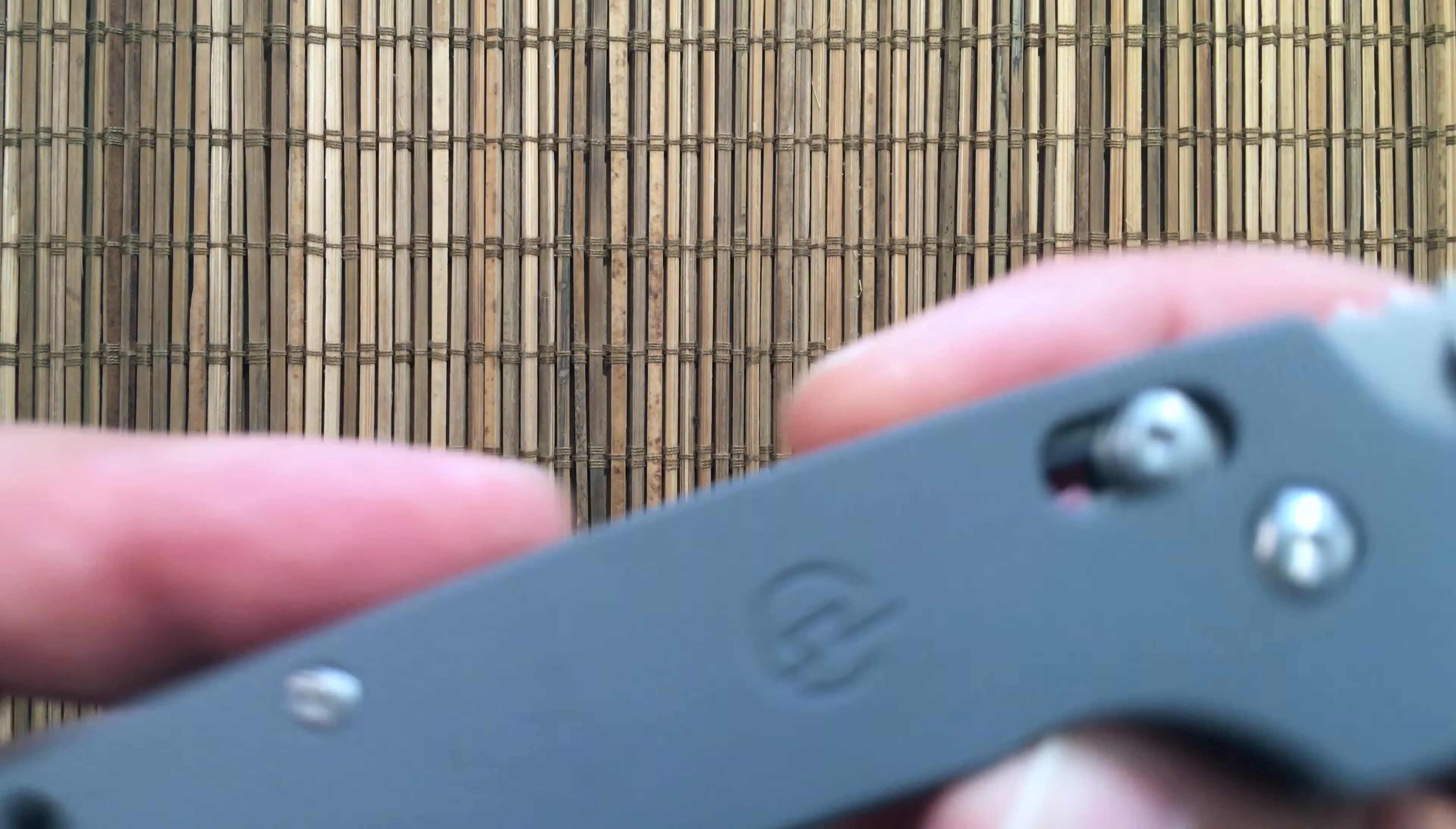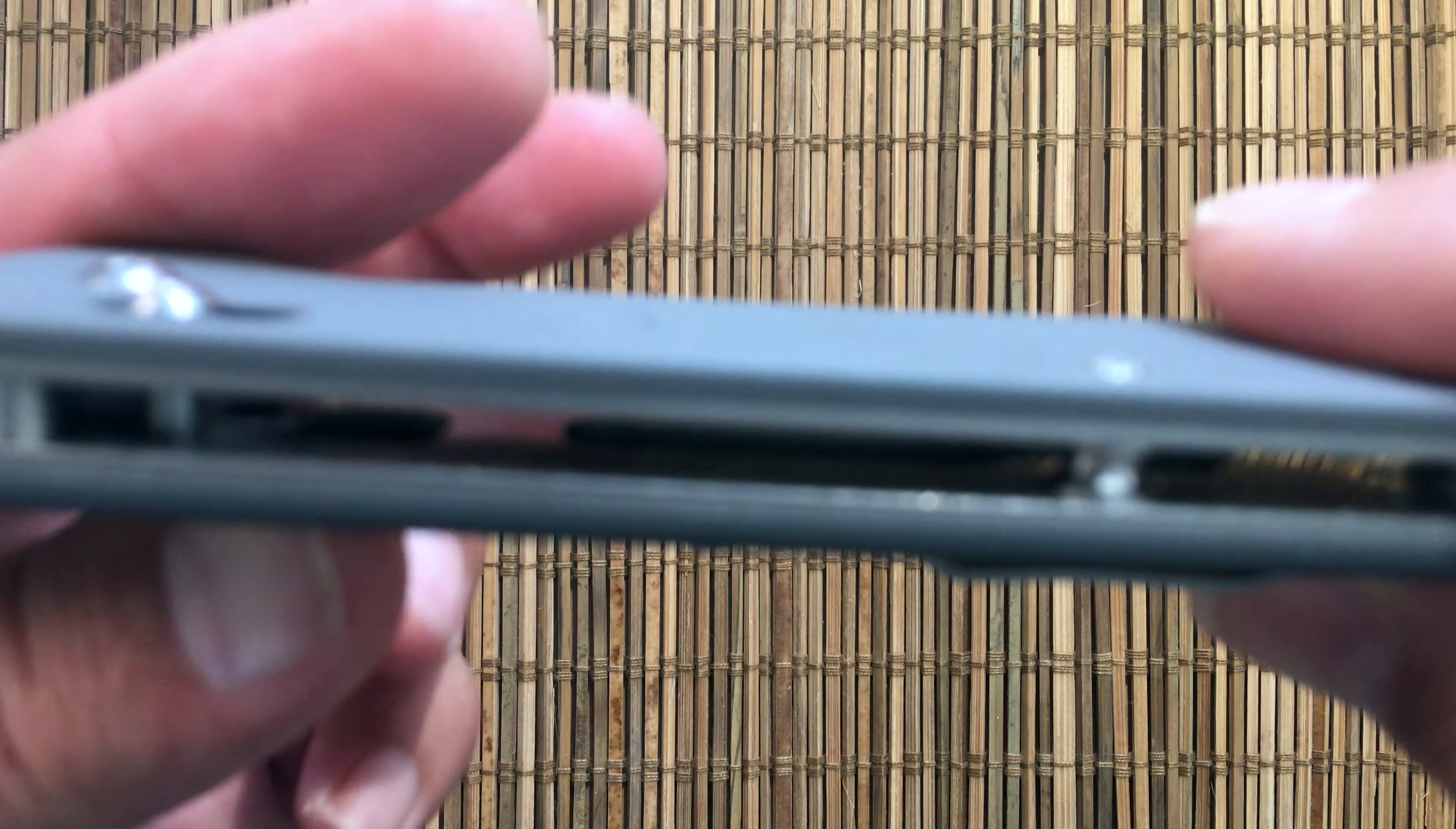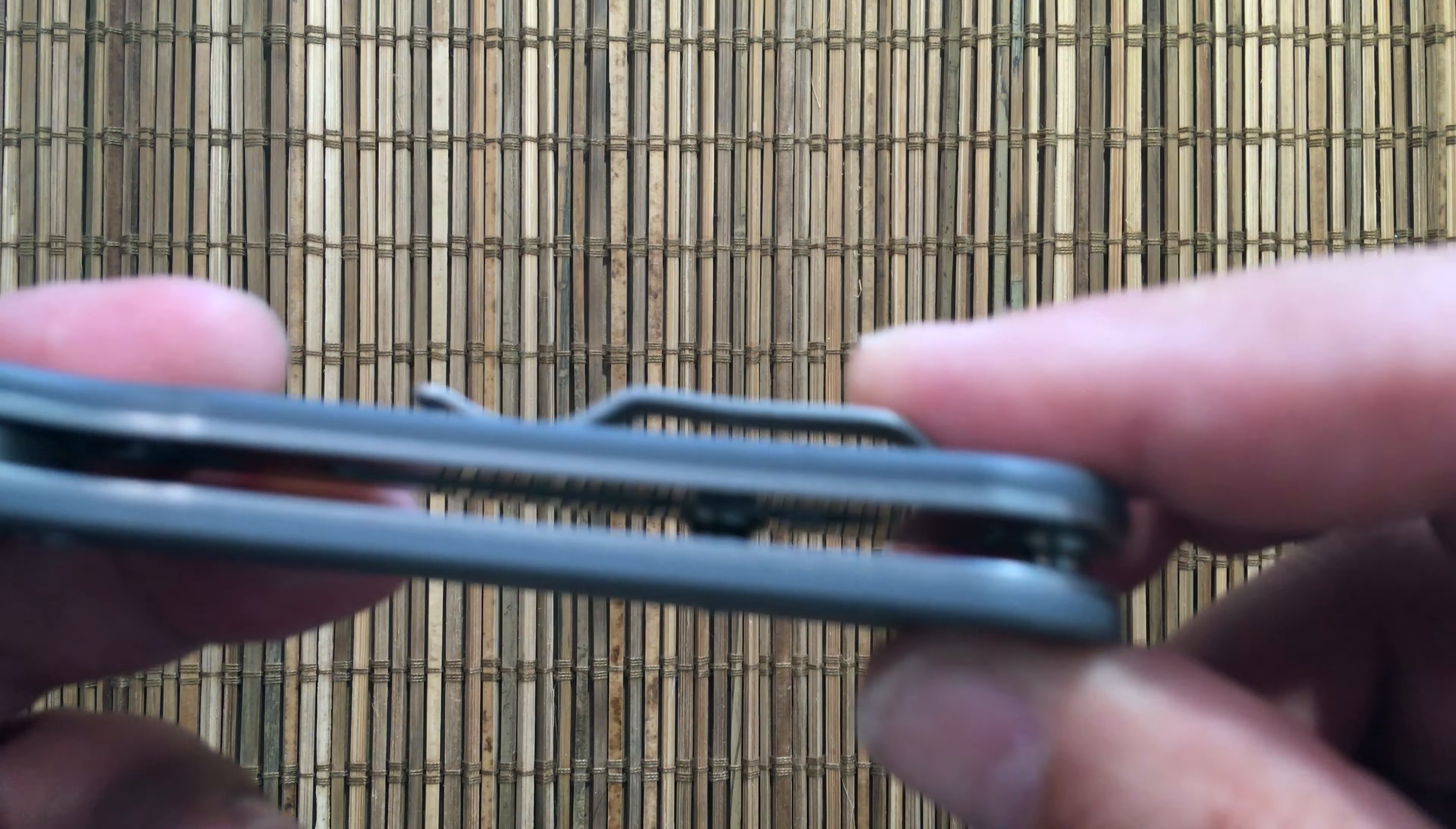People complain about screw sizes. It's got T8s holding it together and a T10 on the pivot. That's nice. Even T8s on the clip. It does have mildly milled out liners. They could have been a little bit more aggressive there and brought the weight down just a little bit more. But again, strength is what this knife is about.